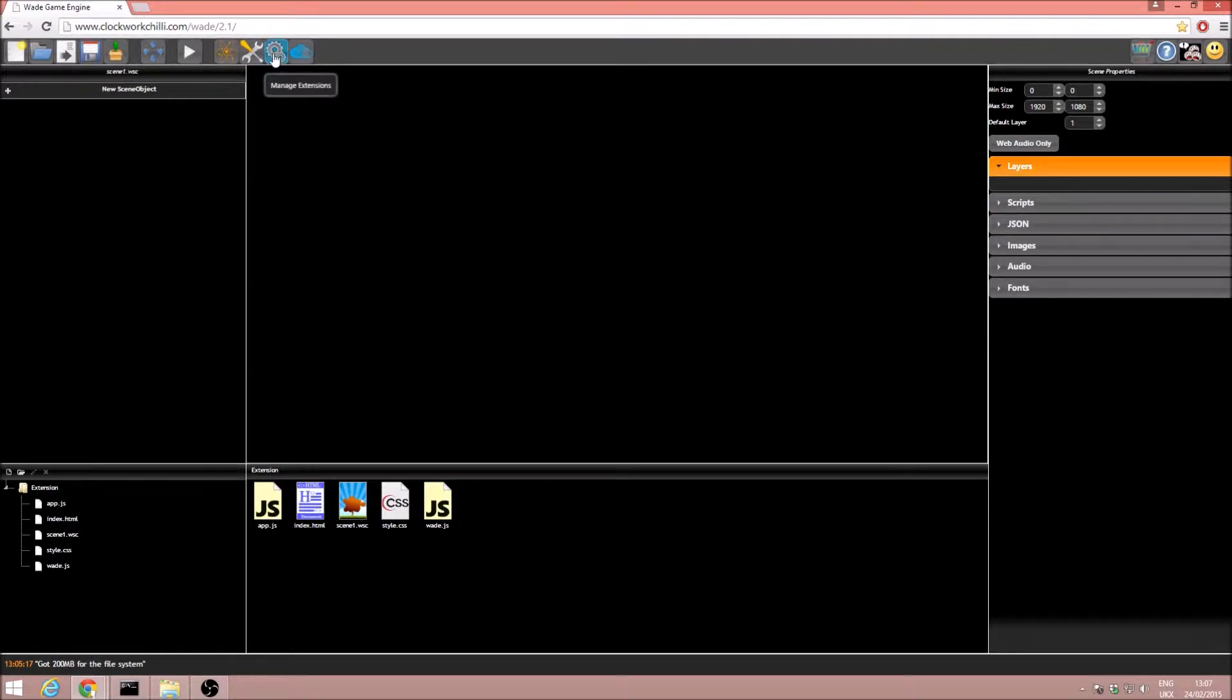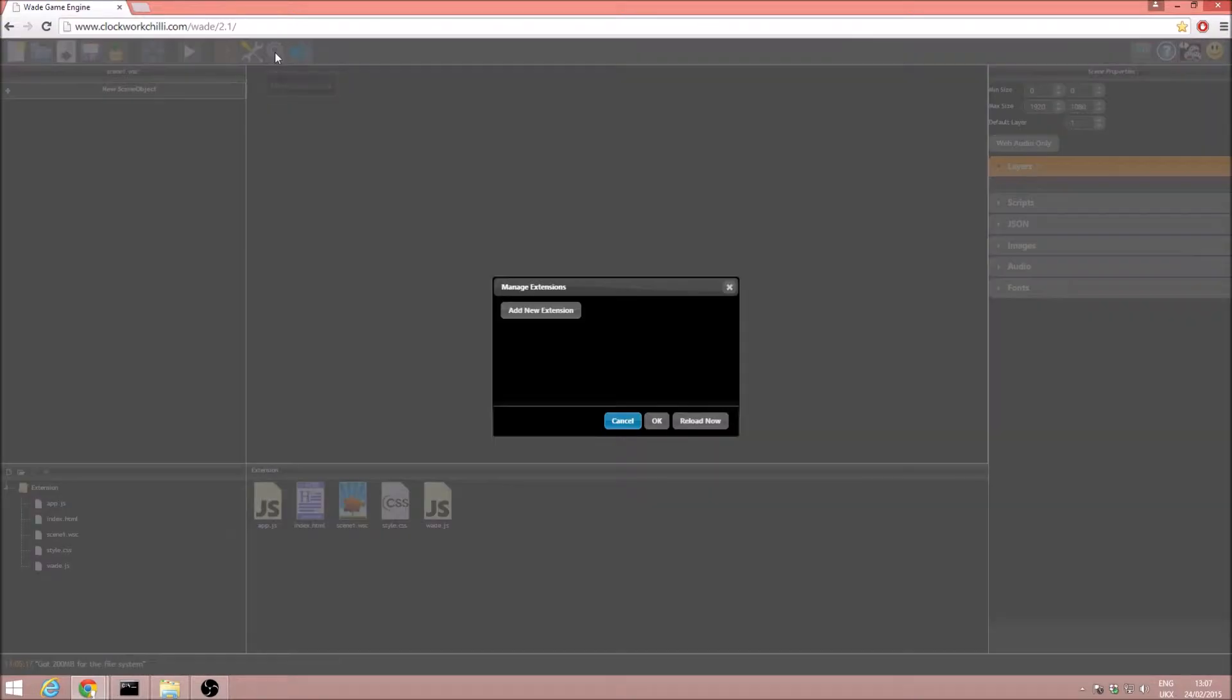Up here we have two cogs, and this is the manage extensions button. I'll go ahead and click on that, and we've got an add new extension option.